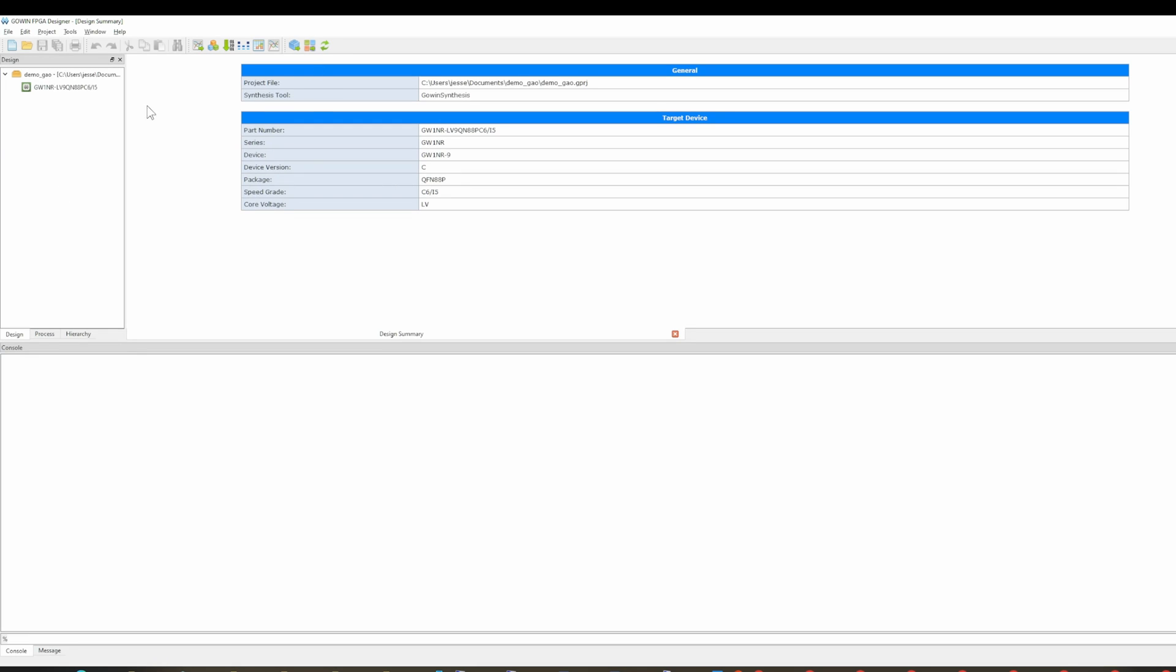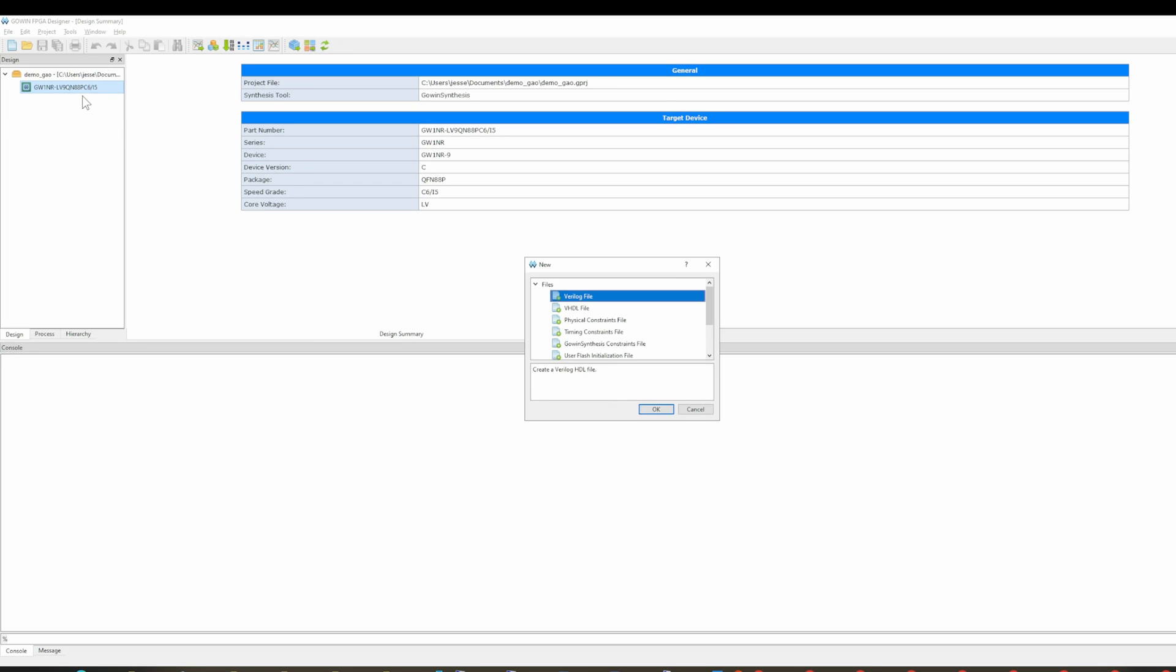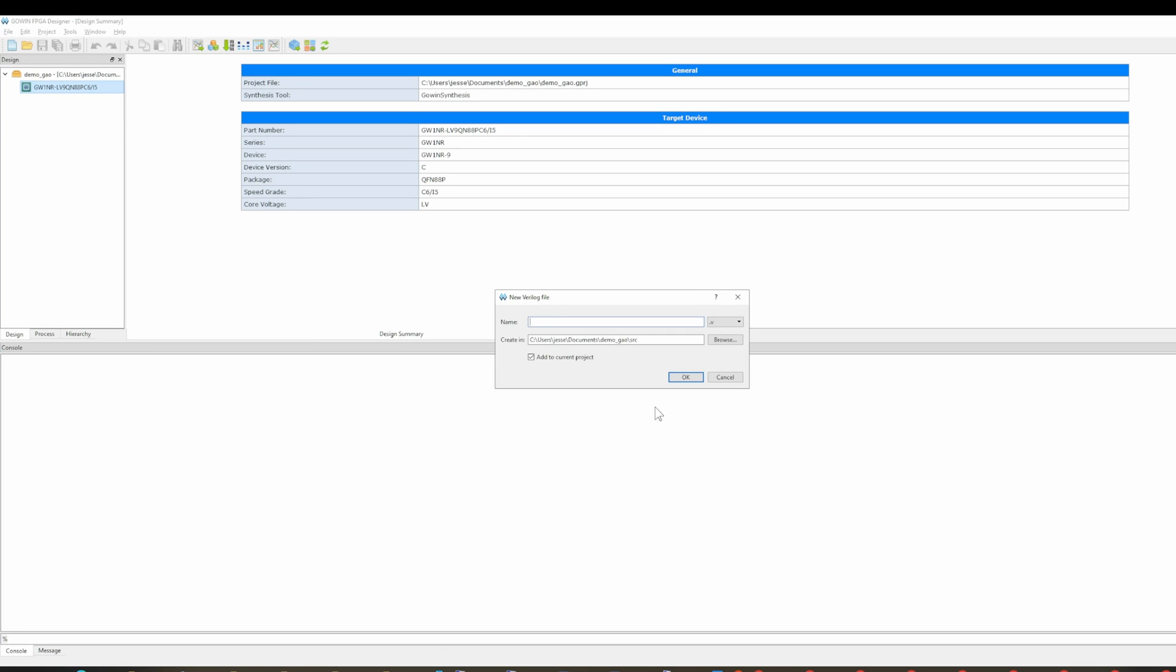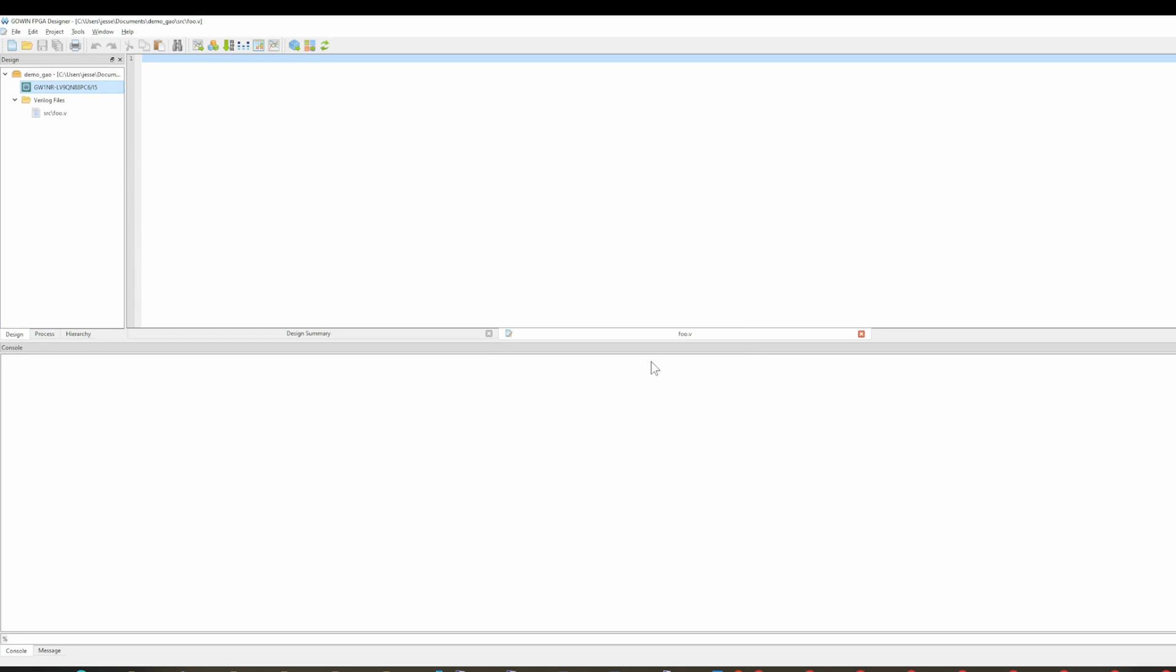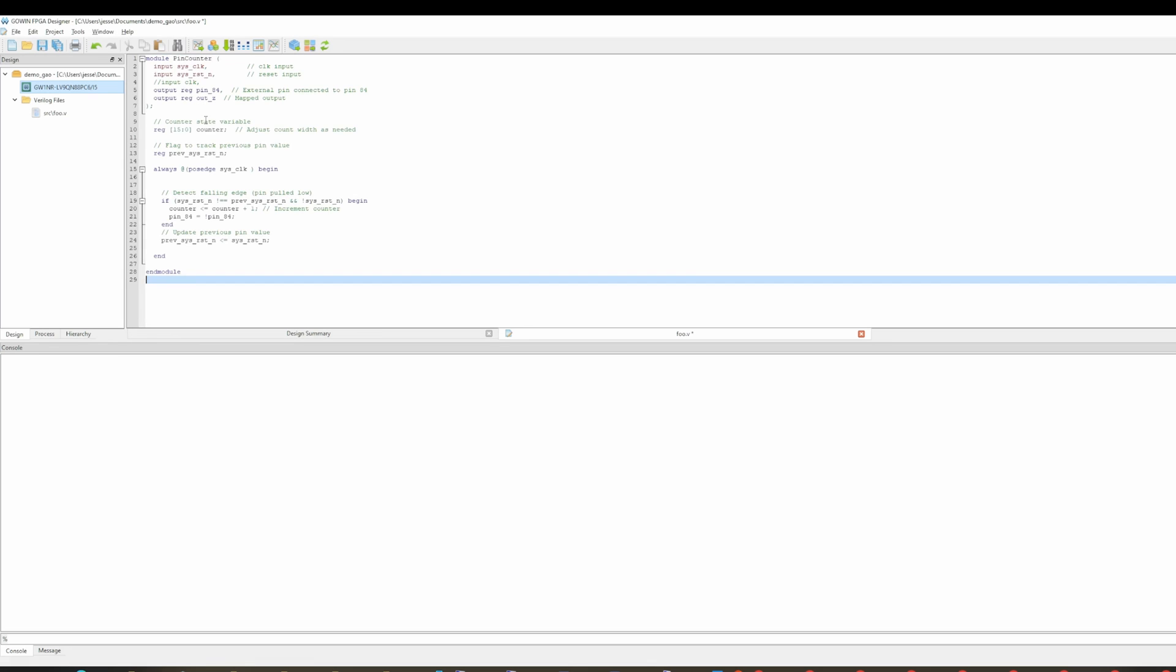And then you get this screen here. So the next thing you're going to want to do is add a new file. You want a Verilog file and then you're going to give it a name. Just call it foo. And then I'm going to paste in my Verilog. Now shockingly, Google Gemini is pretty good at programming Verilog. It's been somewhat helpful for me to do that, but let's just quickly walk through this.